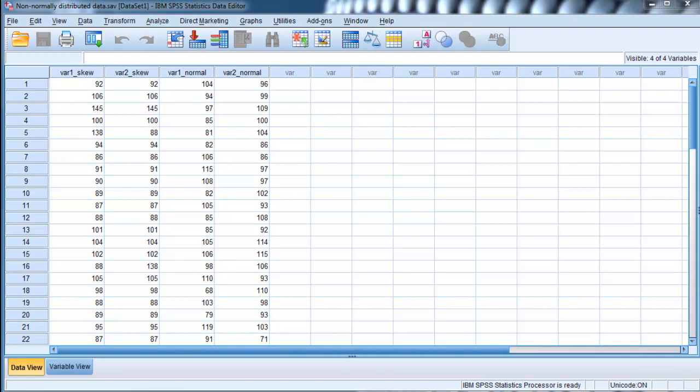As well as the difference between normally distributed data and non-normally distributed data, because that's when bootstrapping really becomes very useful - when you have particularly non-normally distributed data.